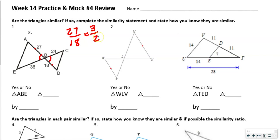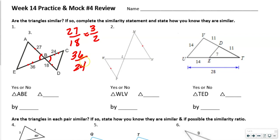What we're looking for is the same ratio. This is our longer side, so we're going to do 36 divided by 24. Both of those are divisible by 12, so this is also going to be 3 over 2. So we got the same ratio.